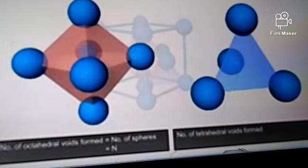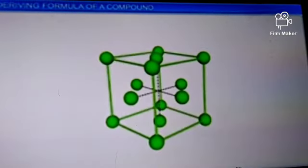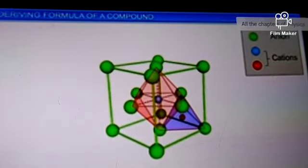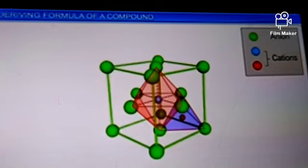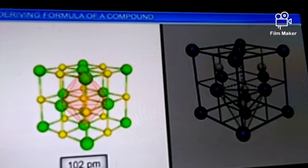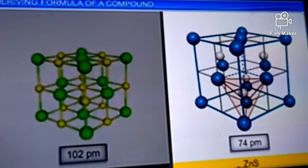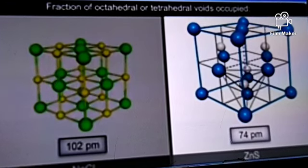The number of tetrahedral voids is double the number of spheres. Usually, anions being larger in size form the basic crystal lattice, and cations being smaller in size occupy the voids. A relatively small cation occupies the tetrahedral void, while a relatively bigger cation occupies the octahedral void. For example, sodium ions (102 pm) occupy the octahedral voids in a sodium chloride lattice, and zinc ions (74 pm) occupy the tetrahedral voids in a zinc sulfide lattice.